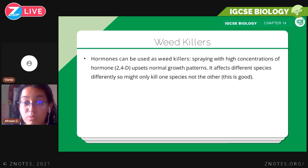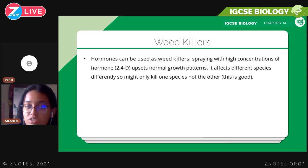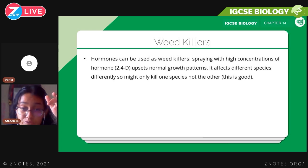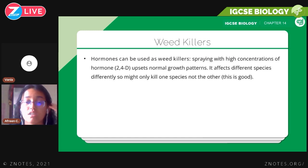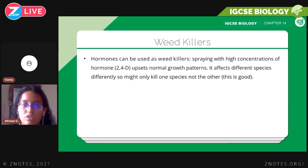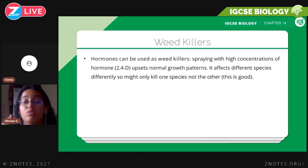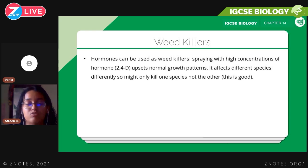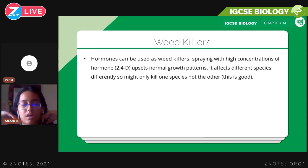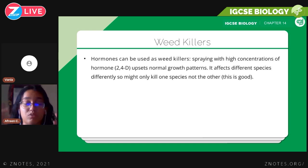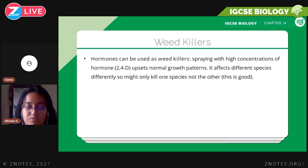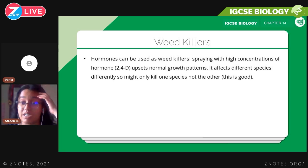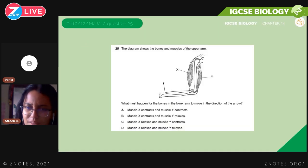Hormones can be used as weed killers by spraying plants with high-concentration hormones. For this specification, you need to know the 2,4-D hormone weed killer — it upsets normal growth patterns and affects different species differently, so it may kill only one species and not another. This is taken advantage of to kill only the weeds and not the desired plants. These hormones work by accelerating the growth process so much that the plants cannot sustain it — they don't have enough nutrition, sunlight, or water — so the plants end up dying.